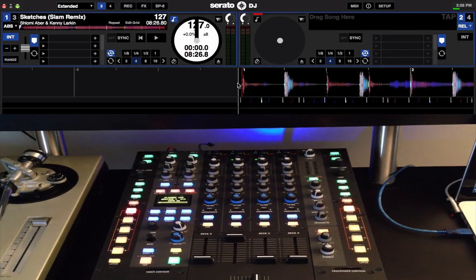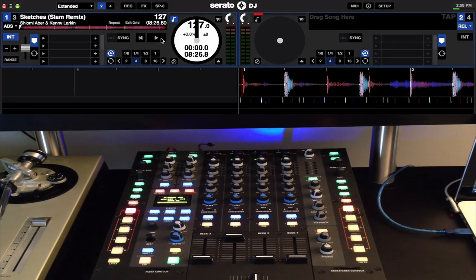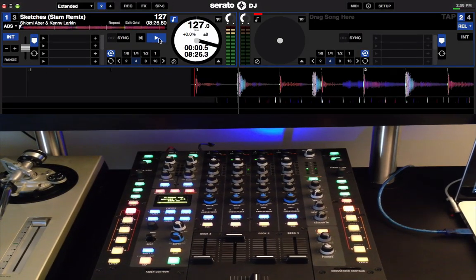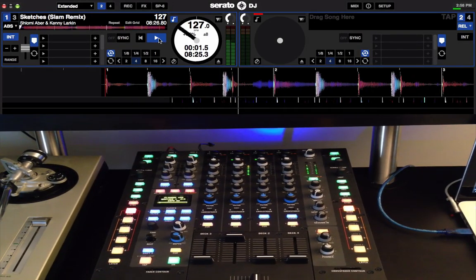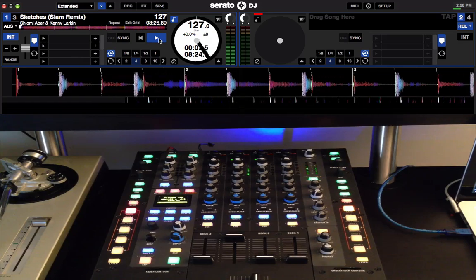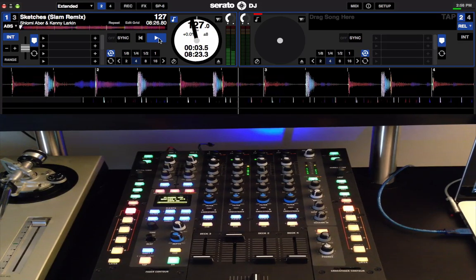Alright, now that we have it activated, let's play a track in Serato DJ and take a look at the mixer and see what it does when you turn the knobs.